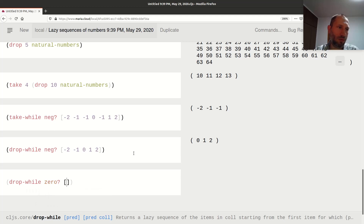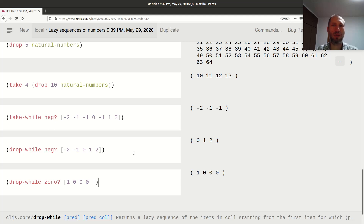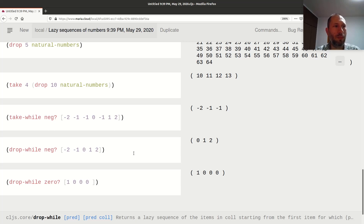If I ask to drop as long as it's zero and I have `[1, 0, 0, 0]`, I get back the whole list, because it checks the first element which is 1 — it's not zero — so job done, it doesn't need to check any more.